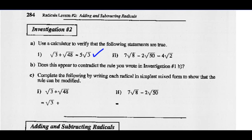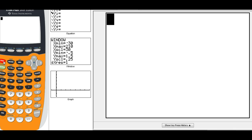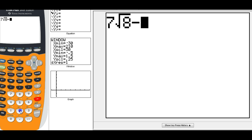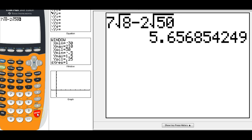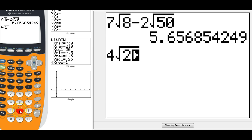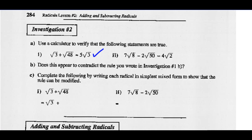Let's try example 2: 7 root 8 minus 2 root 50. That gives us a value of 5.656 and so on. Let's see if that's the same as 4 radical 2 — and yes, they are identical again. So those both work.